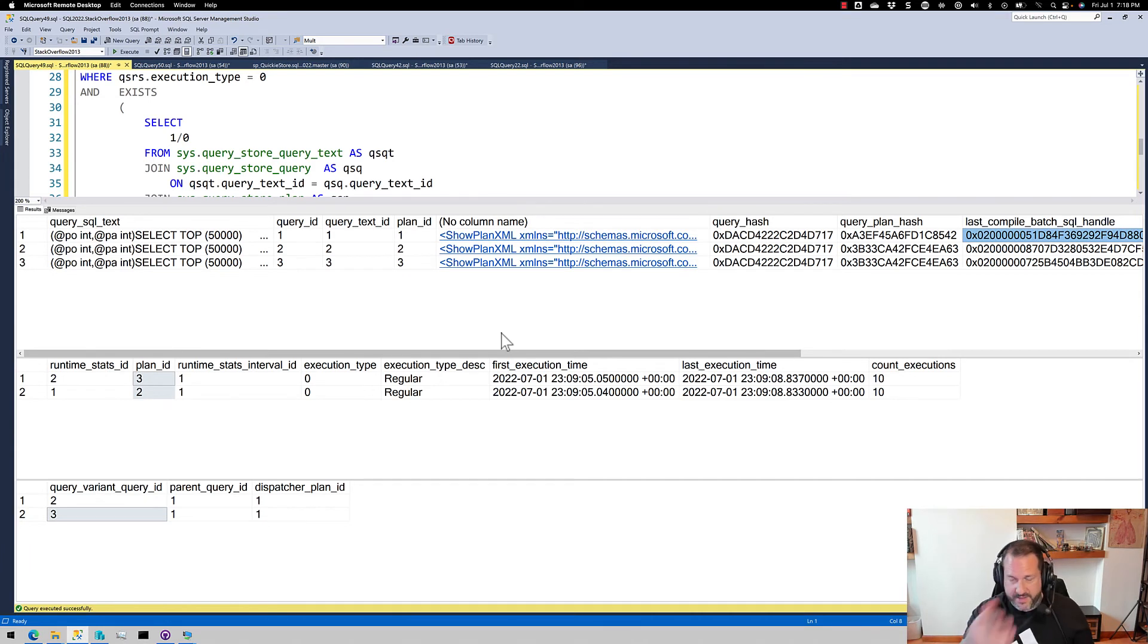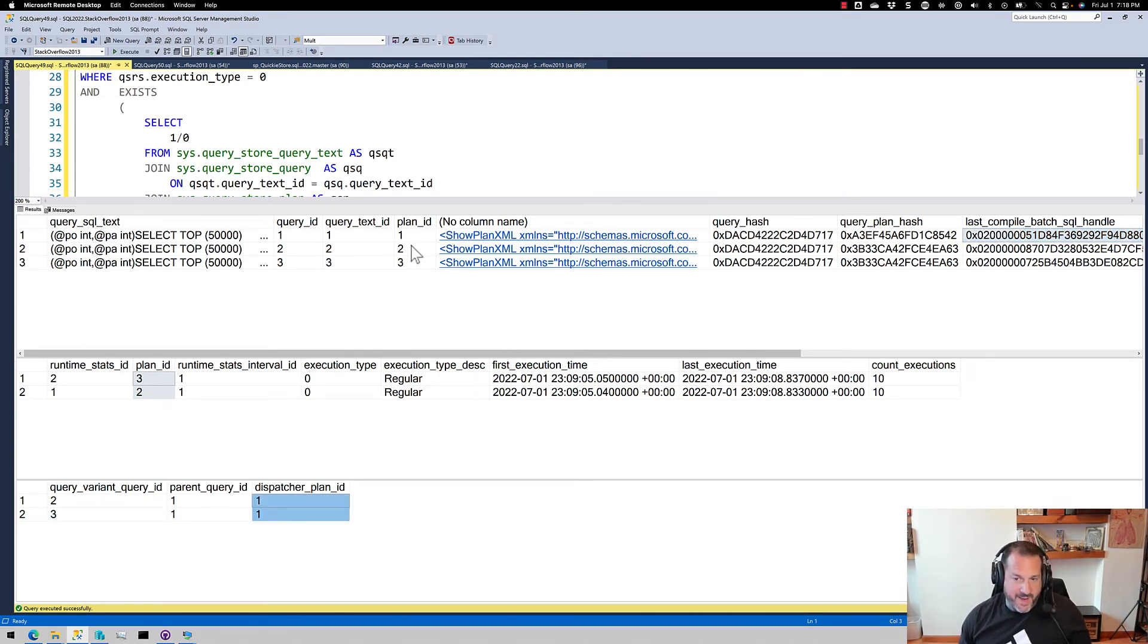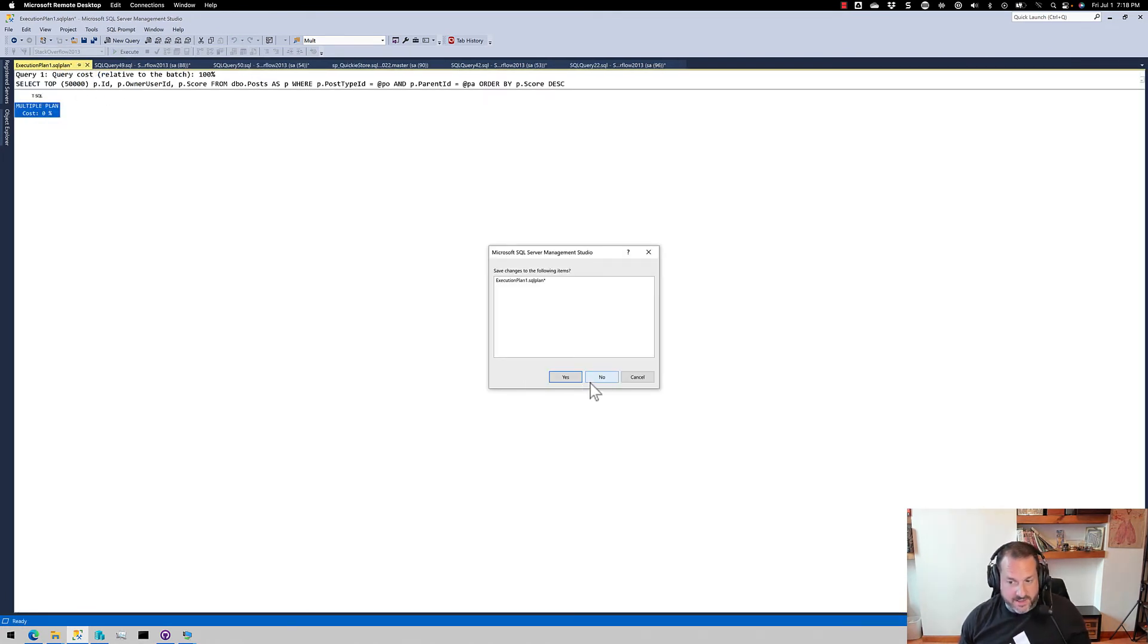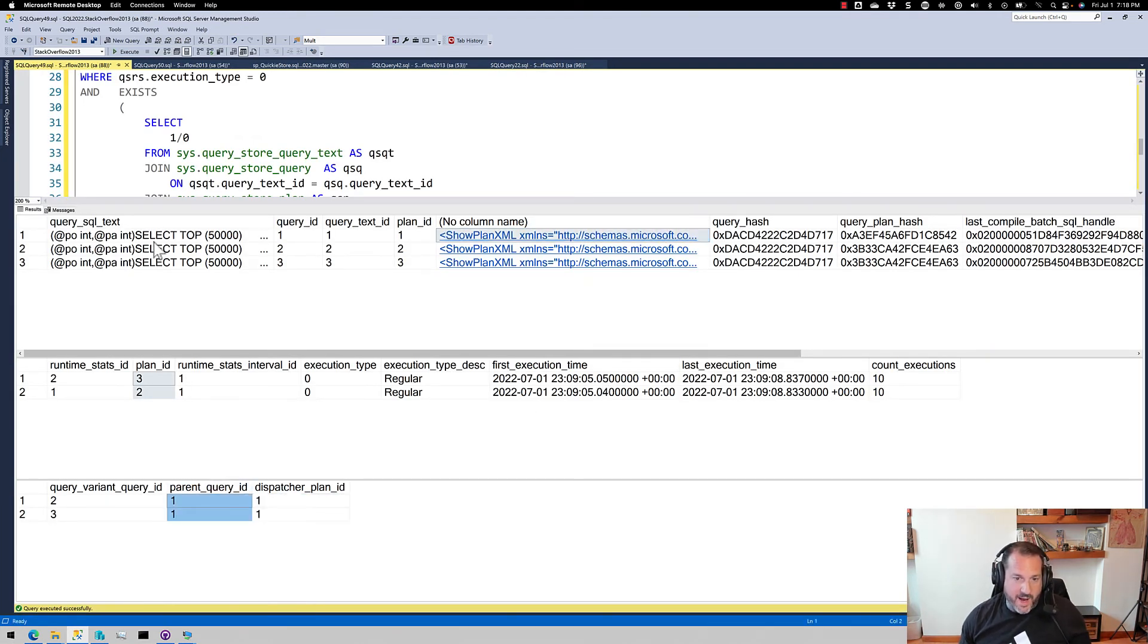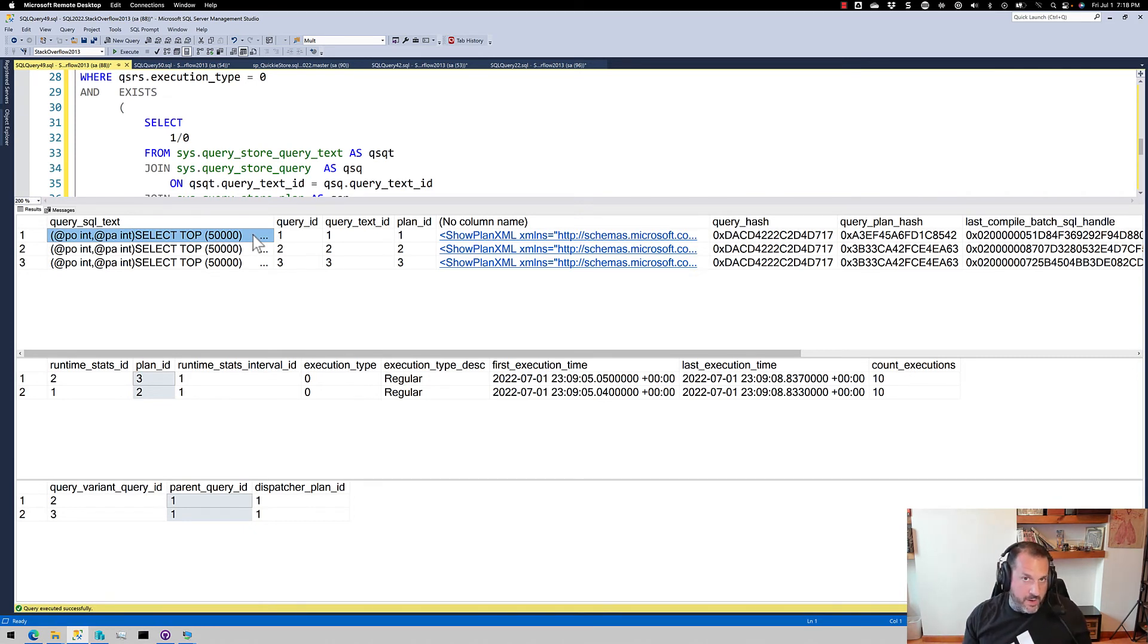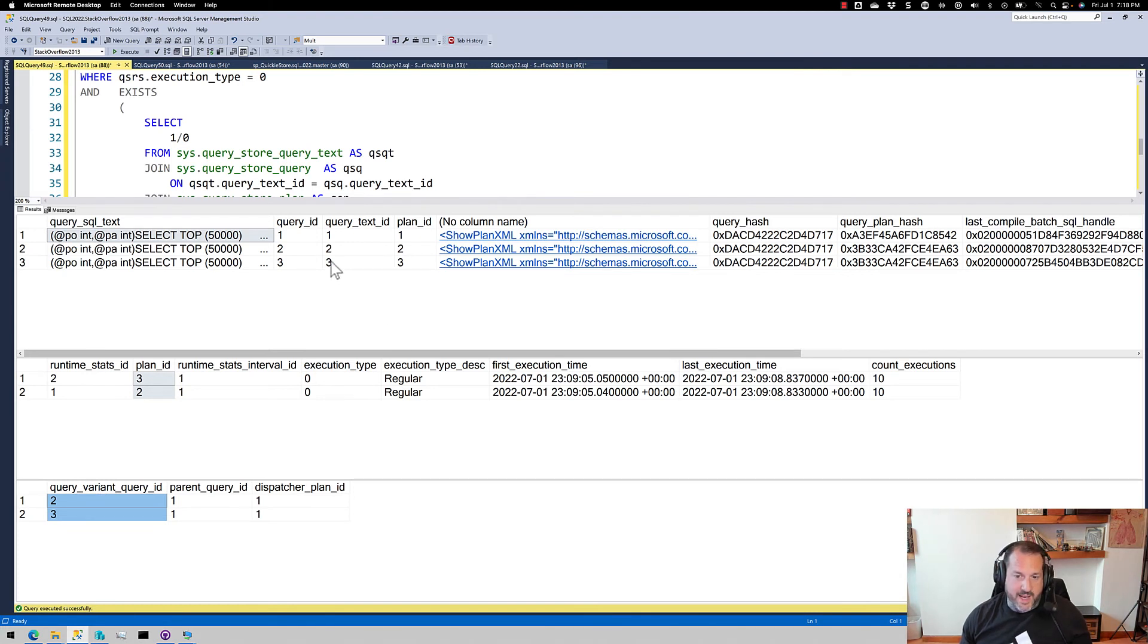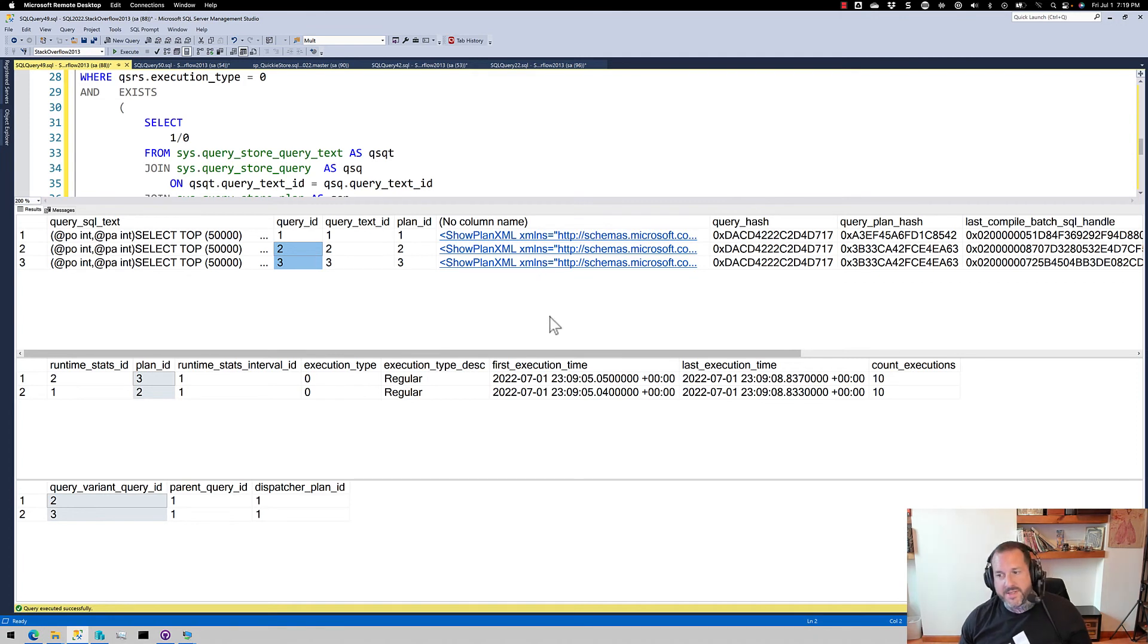Be on the lookout for maybe your query store scripts not working or getting you the valid data that you want back as you start getting these new views into things. Obviously this dispatcher plan ID that just shows you the multiple plan operator, not very useful. Like that's not a very good query plan for you to use. The parent query ID, likewise, that's just going to get you this thing back, query ID one. That's just going to get you that initial query without any of the parameter sensitive stuff attached to it. But you really want to be using this query variant query ID because this is what's going to get you to these rows over here that have the more interesting plans.